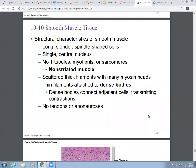So what are some structural characteristics of smooth muscle? Think about things in terms of structure and function. For structure, the cells are long and slender and shaped like a spindle — basically meaning they're pointed on the ends. They have one nucleus in the central area, in the middle of the cell. There are no T-tubules, no transverse tubules, no myofibrils, and no sarcomeres. And there are no striations.